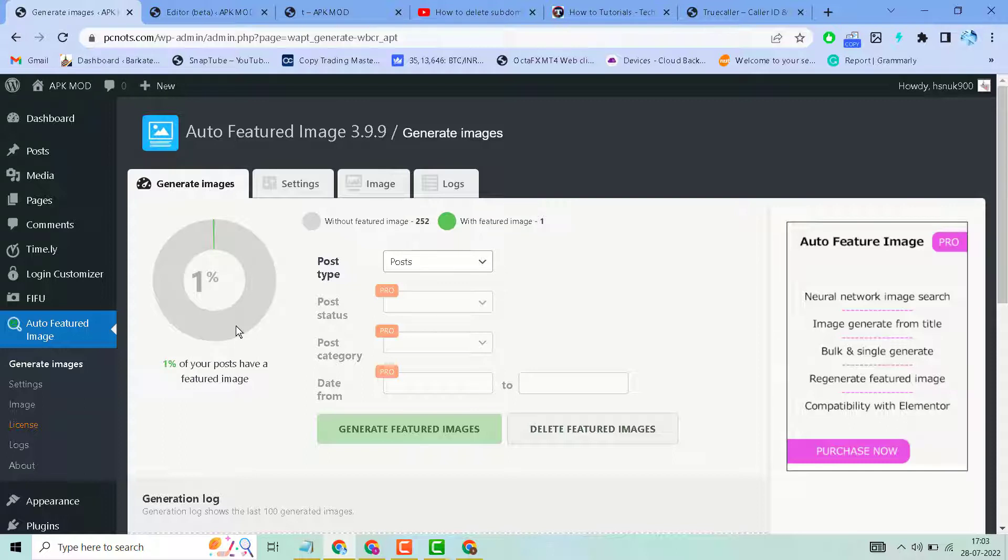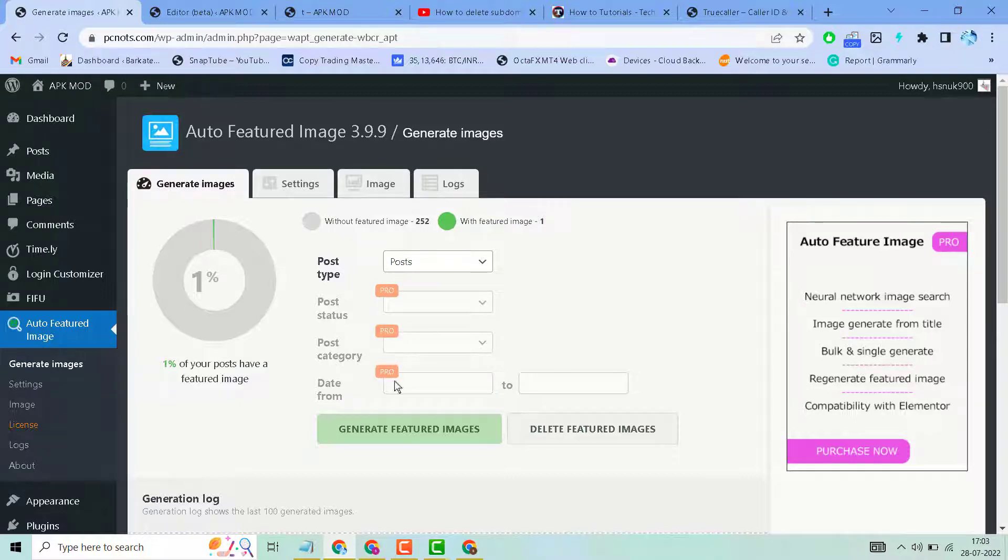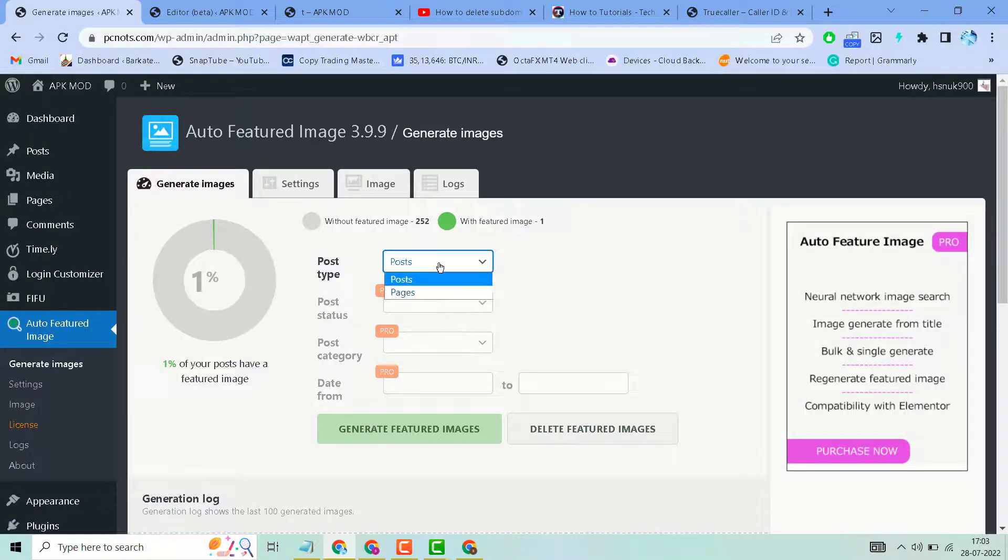Here are some settings and customization options. 1% of your posts have a featured image. Select the post type here. These options are pro features, so if you're using the free plugin, you can select posts or pages.